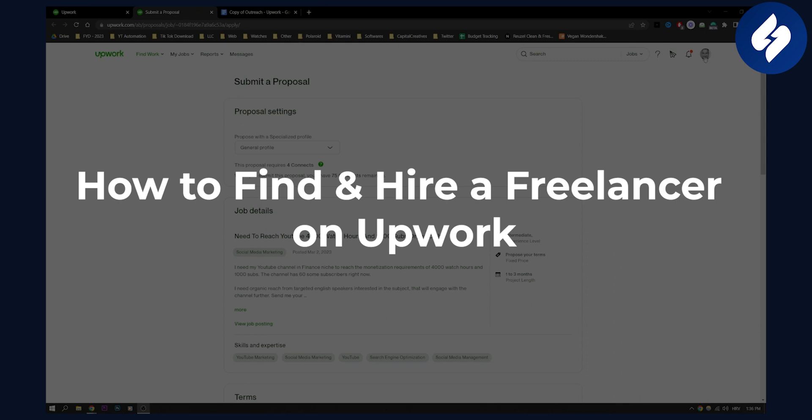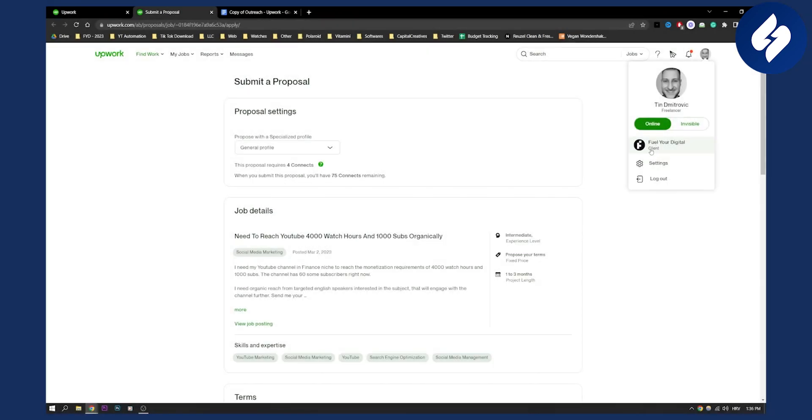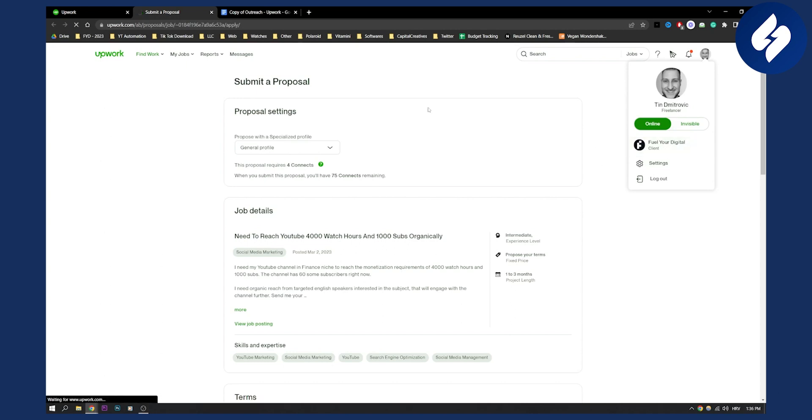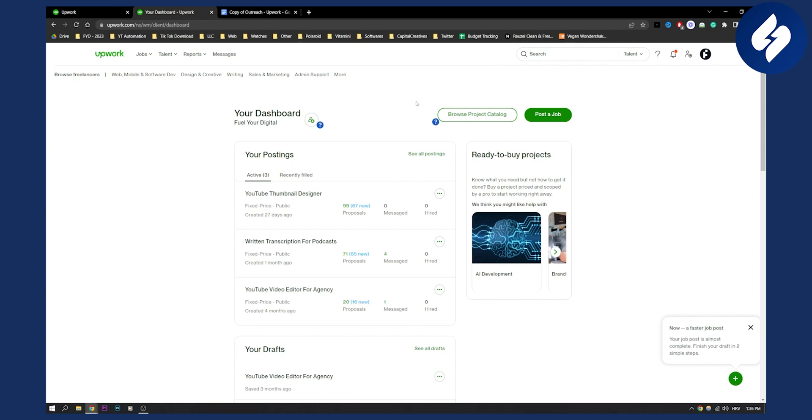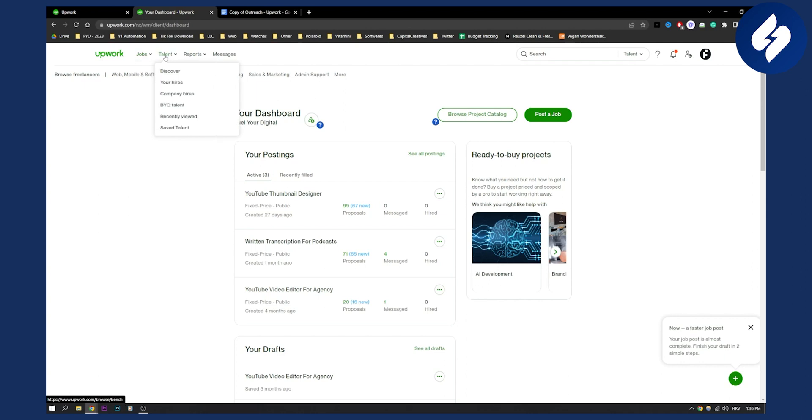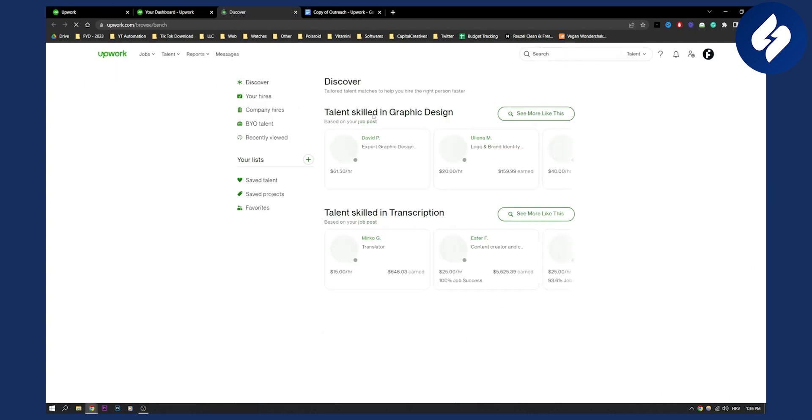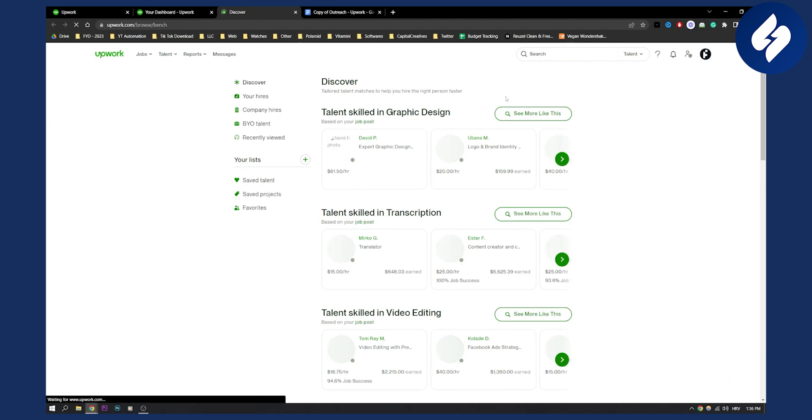First, you need to go to your client account. I'm on my freelancer account but I can switch to my client account here. If you want to find and hire a freelancer on Upwork, you have two different ways to do it. You can post a job, or you can go to Talent and discover the talent that you want.